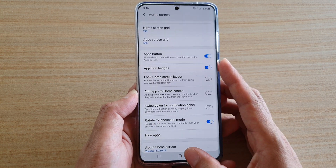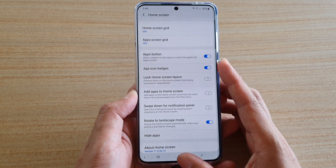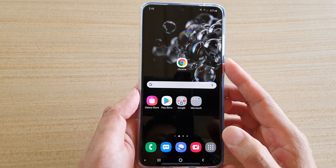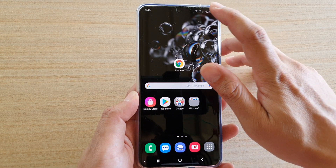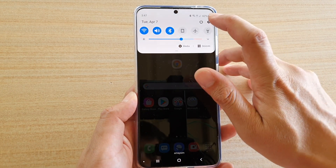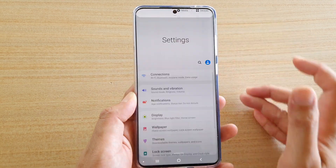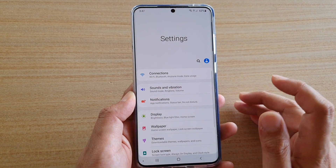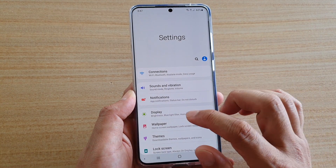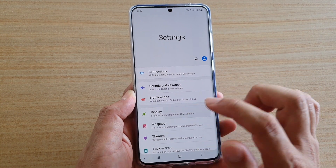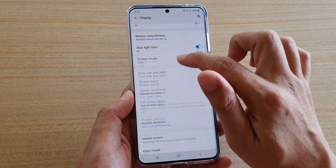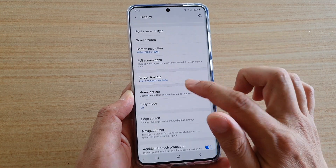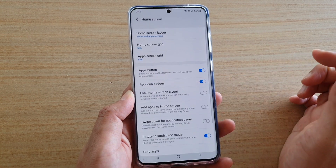First, tap on the home key to go back to your home screen, then swipe down and tap on the Settings icon. Next, go down and tap on Display, then move down and tap on Home Screen.